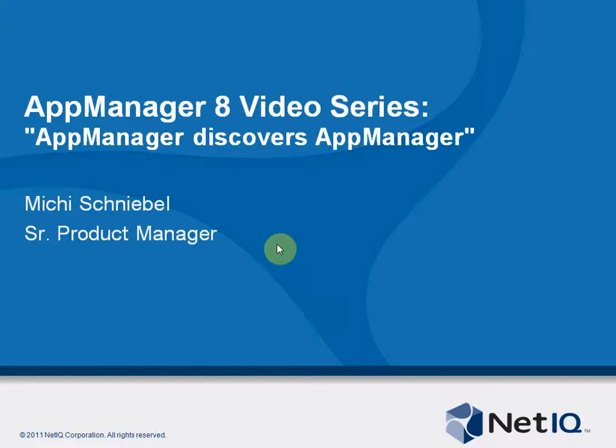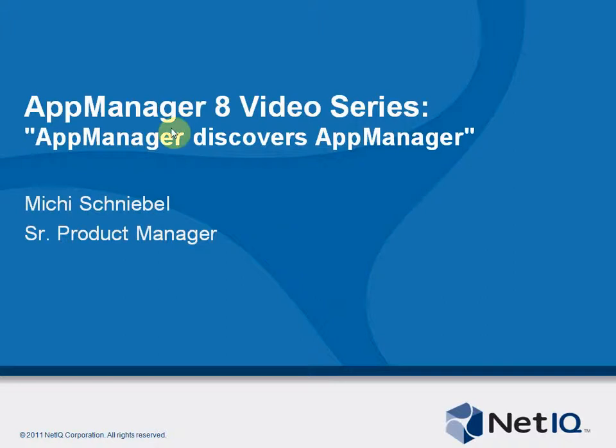Welcome to another AppManager 8 video. My name is Michi Schniebel. I'm Product Manager for AppManager. And in this video I will talk about how AppManager discovers AppManager.